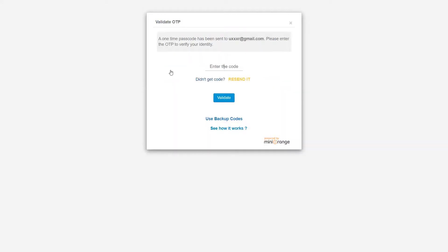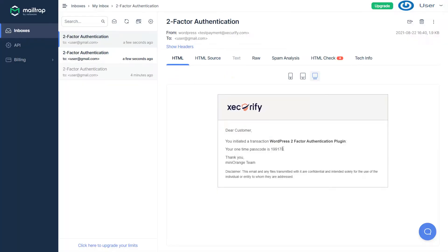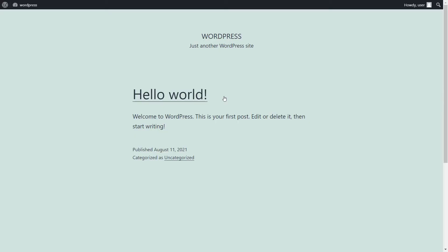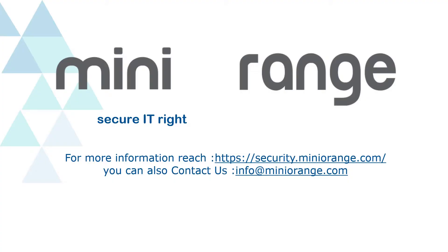You will receive an OTP over your email. Go to the mailbox. Copy the OTP and paste it in the OTP field. Click on the Validate button. You have successfully logged into the WordPress account without your phone. Thanks for watching and check out the premium version of Mini Orange today.